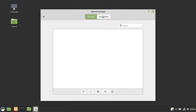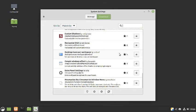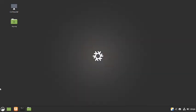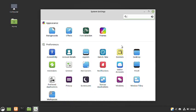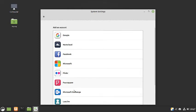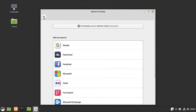All the standard Cinnamon extensions available in the Cinnamon desktop are available here as well. For online accounts, you can add accounts from Google, Nextcloud, Facebook, Microsoft, Flickr, Foursquare, Microsoft Exchange, Last.fm, and a media server. This is the standard Cinnamon online accounts configuration.